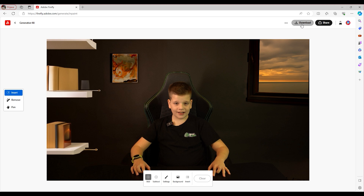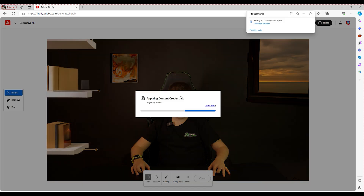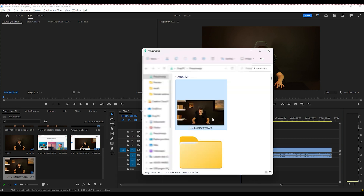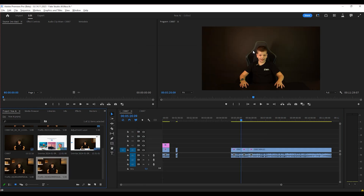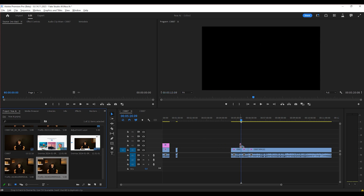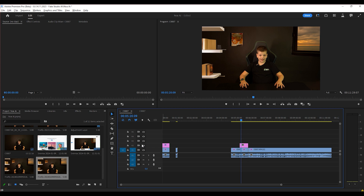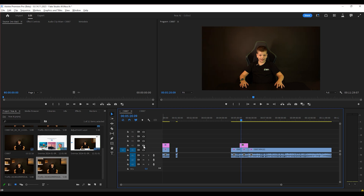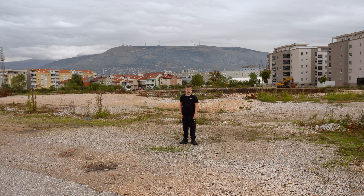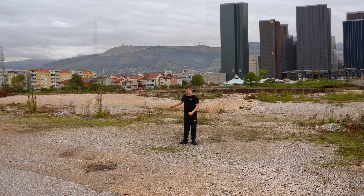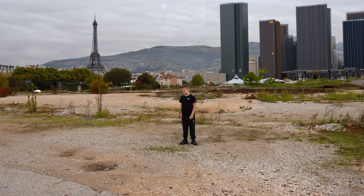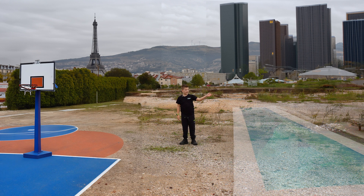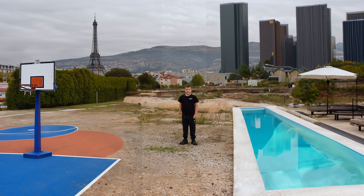When you go to download this, you want to go back to your editing software and import the image that you just exported. From there, drop it into your timeline. You can see when I turn this off all those things go away — so this is the part you want to be mindful about. In one second I can change my surroundings: now we're in Hollywood, now we're equally in Paris. Just imagine it and you can make it happen.